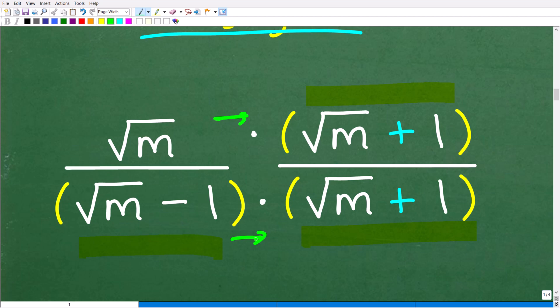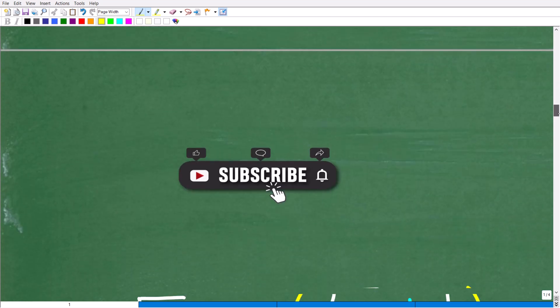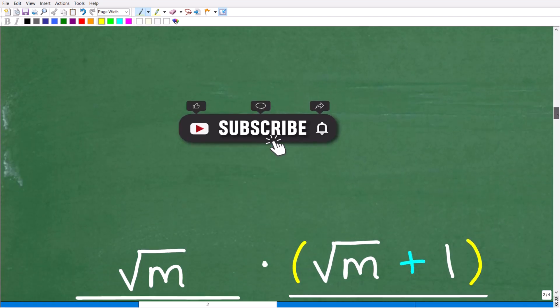So if you want to go ahead and try that, go ahead and do this problem to see if you have the algebra skills. But let's go ahead and take the next step, which, of course, is having you subscribe to my YouTube channel.